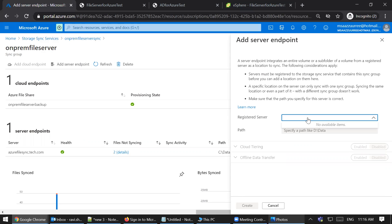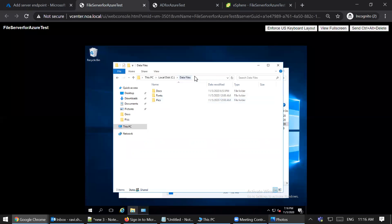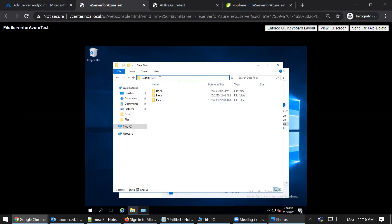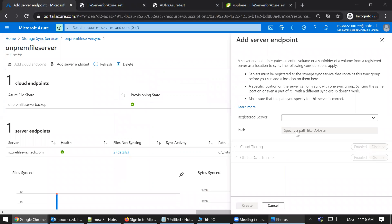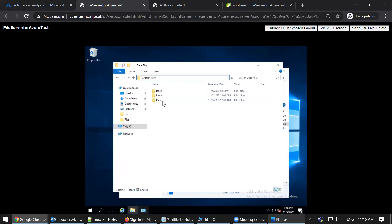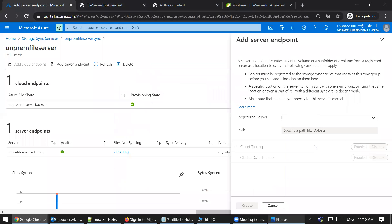To add multiple file shares, click 'Add Server Endpoint' and register a new file server. One important thing I noticed: it's good to give a root directory if you intend to copy the complete file share. In my file share I've given the location C:\data\files, which means all folders under it will get backed up. Since you can specify only one path per server endpoint, provide the root directory that contains all subdirectories so everything gets backed up.